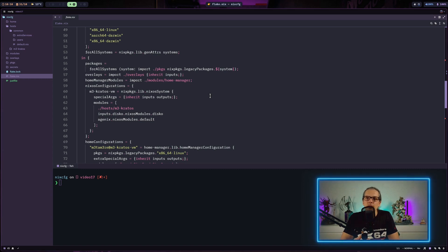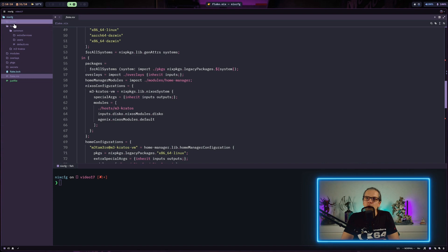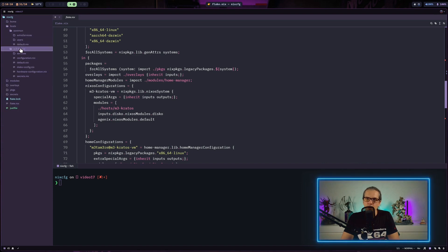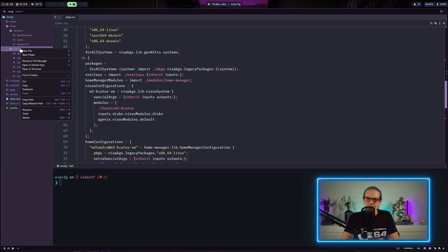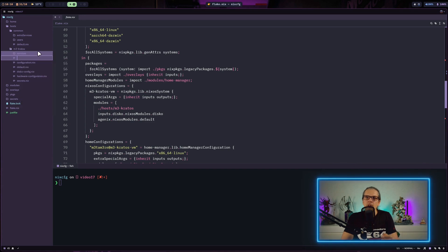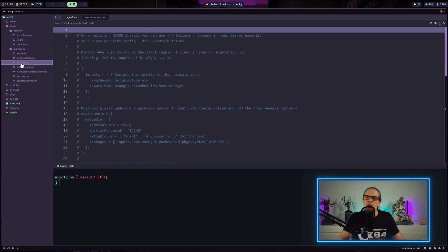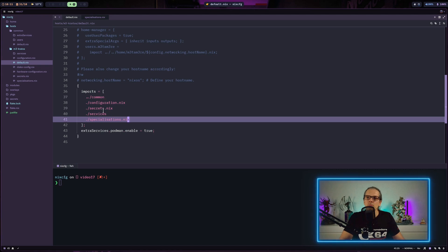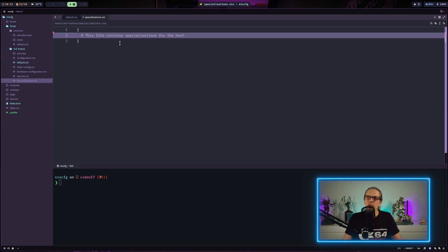Here I am back in the NixOS flake we have used for all the other videos. You will find a link to the git repo in the description. Within this flake I will go to my hosts folder and for the configured host name for our VM I will create a new Nix file and name it specializations.nix, then go to our default.nix and add it to the imports. In our specializations.nix file I will start building out a single specialization to show you how it works.